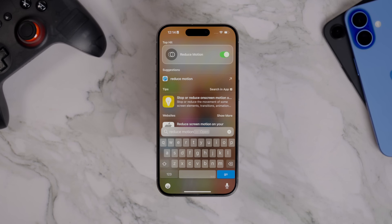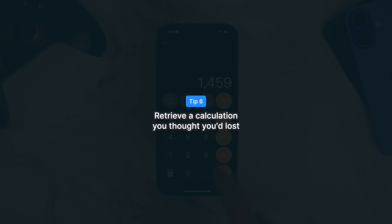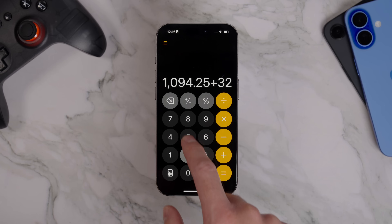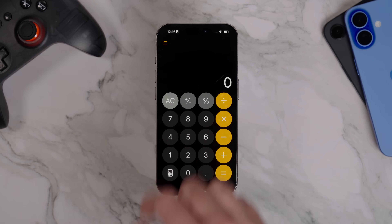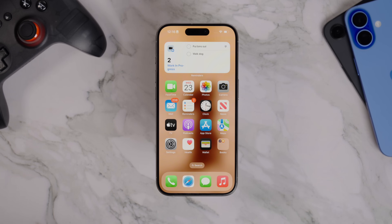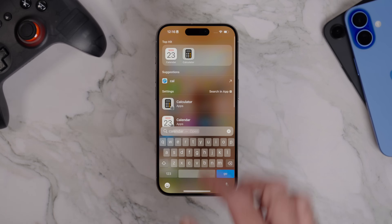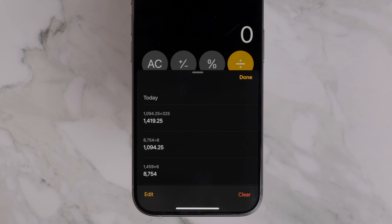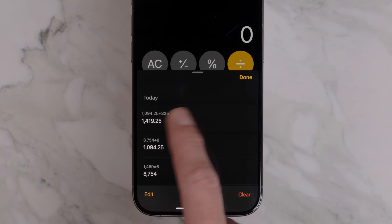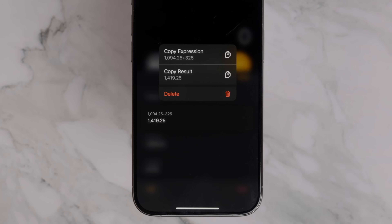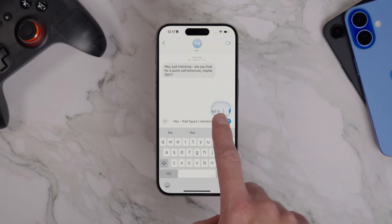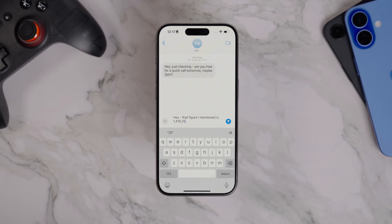Let's say you've been working in the Calculator app on a particularly tricky calculation. You finish it, close the app and carry on with your day, only to realise later that you need that exact result again. The good news is, it isn't gone. Just reopen the Calculator app and press the history button in the top left corner. The calculator keeps a log of your previous calculations for quite a while, so you can scroll through and find the exact one you're looking for. If you long press on any of the entries in this list, you'll get the option to either copy the result or copy the full expression — whichever you choose gets copied to your clipboard, ready to be pasted wherever you need it. You can also delete individual entries from this page if you want to clear them out.